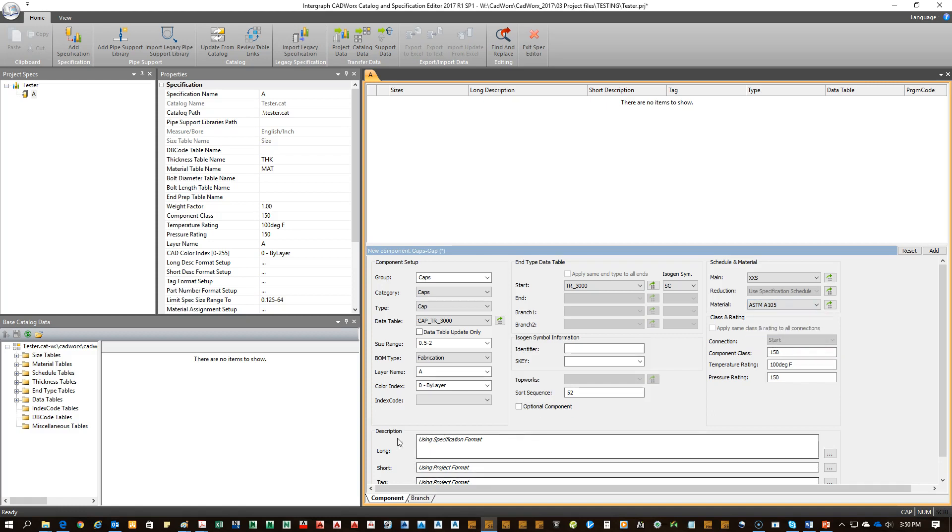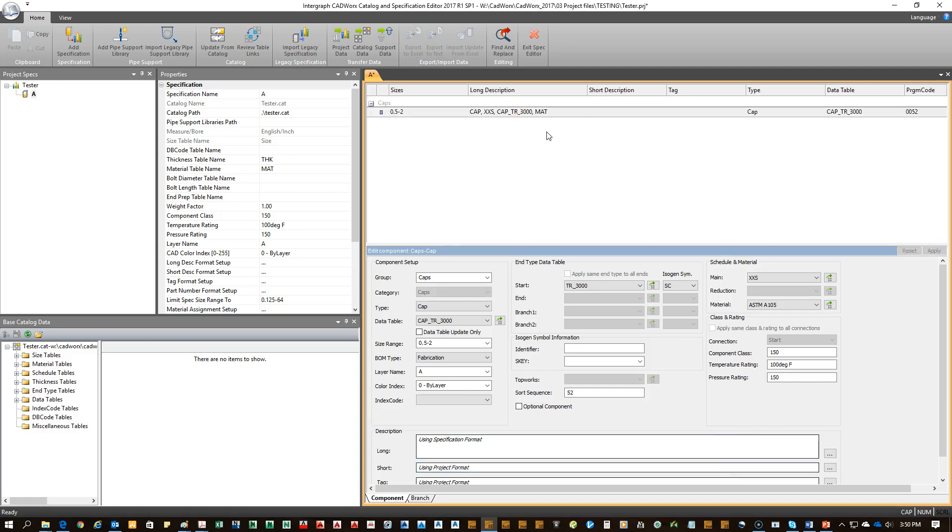Down here we have using specification format. What that means is that if you don't put anything in here, it's going to look to up here, the long description format, and it's going to pull from there. I'll show you that in a second. Let's go ahead. Okay, everything's filled out that we need. Go ahead and click add.